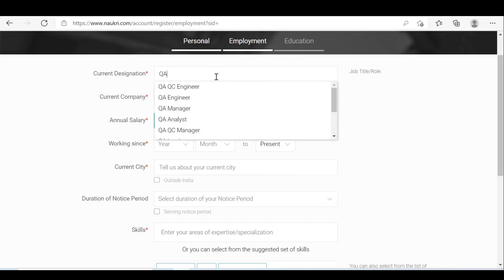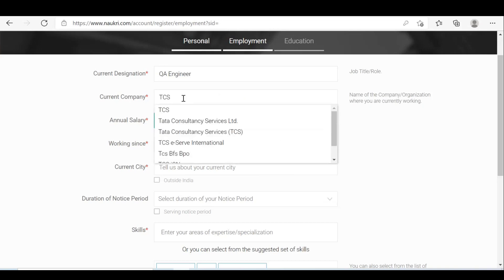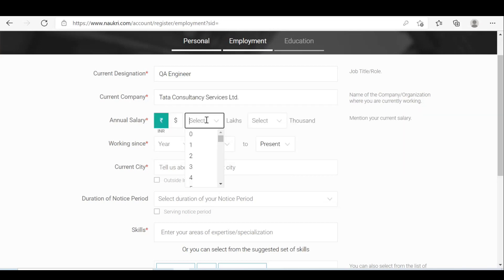For current designation, you can mention like KV engineer. For current company, you can give TCS — where you are working. You can also give the annual salary, how much you are getting.